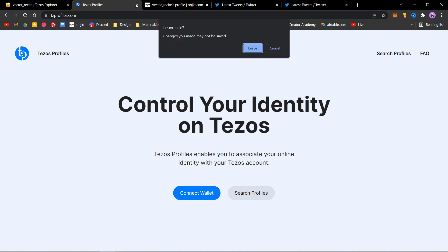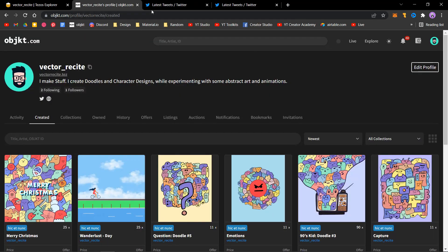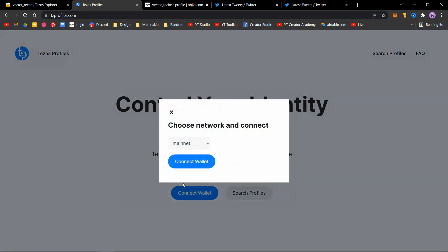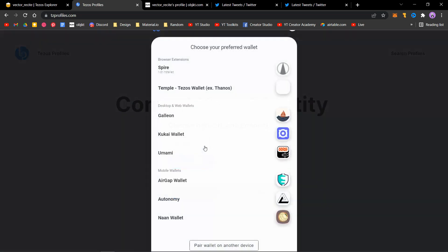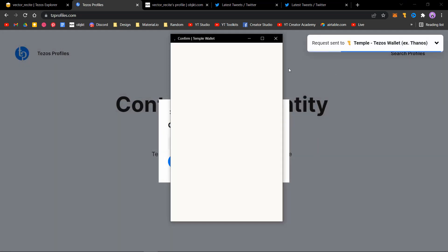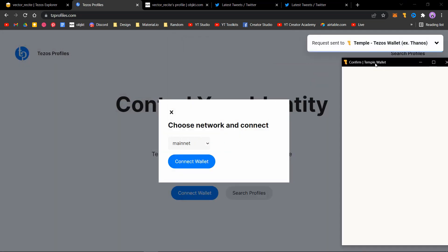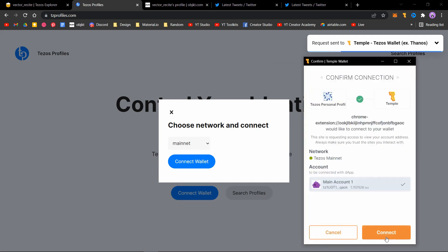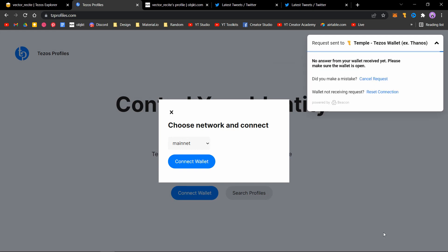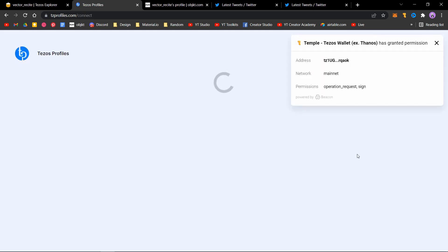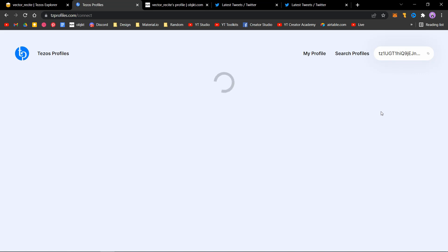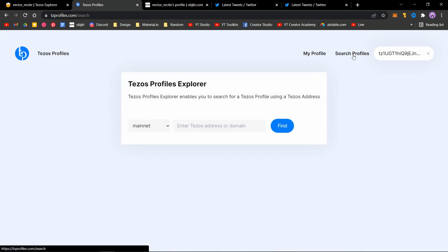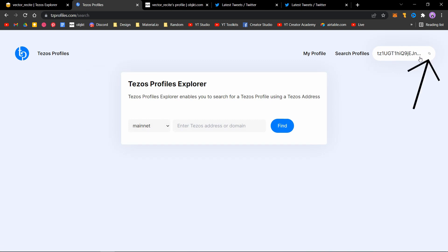If you want to confirm if your profile is updated or not, go back to Tezos Profiles, connect your wallet, and now click on search profiles. If you click this, your wallet address will be copied automatically.